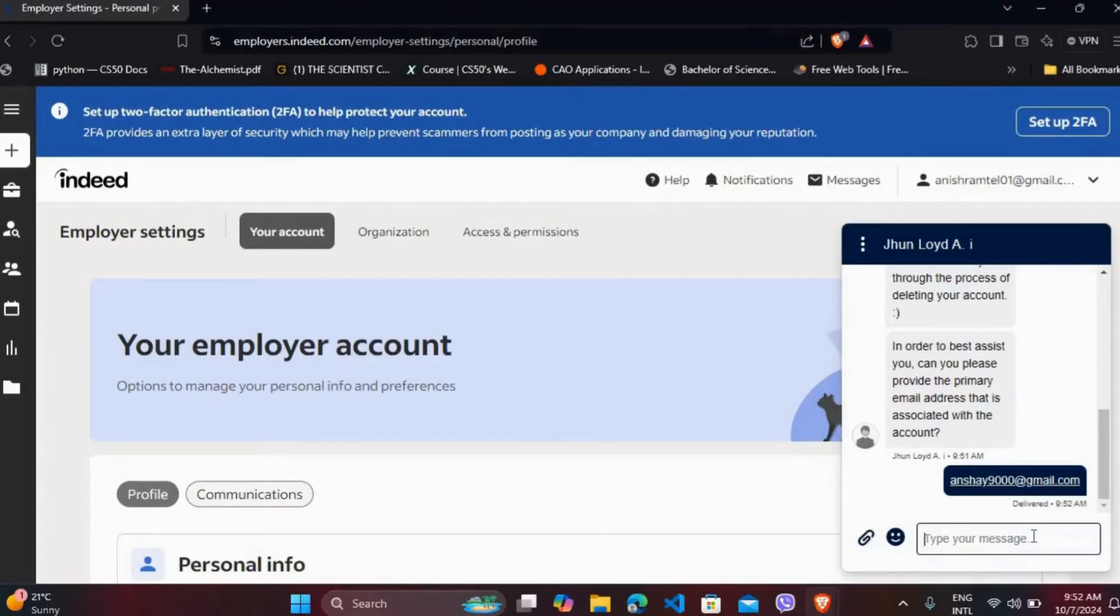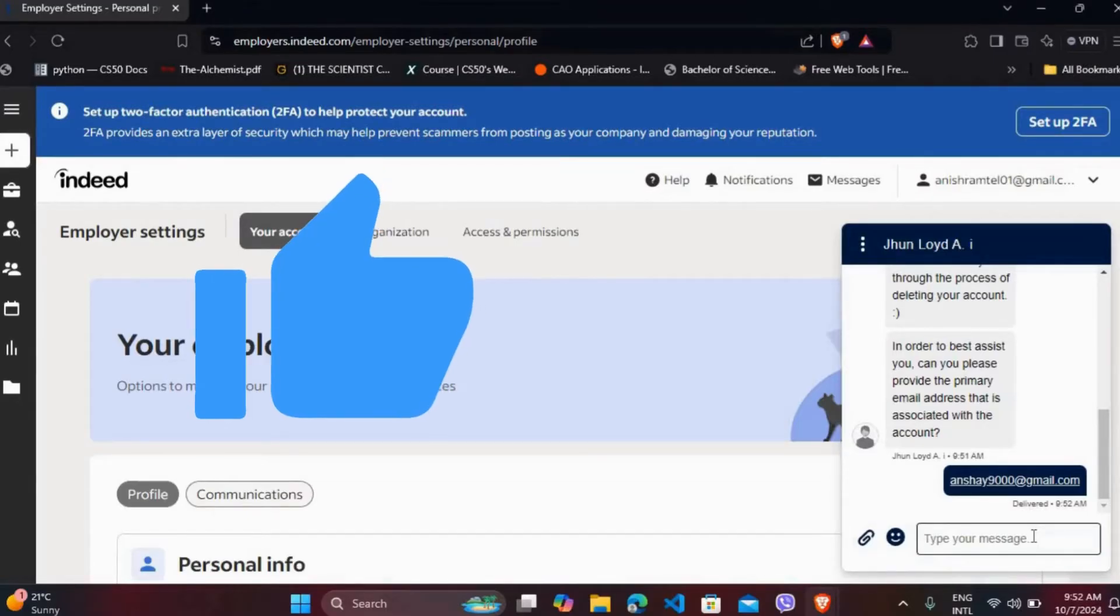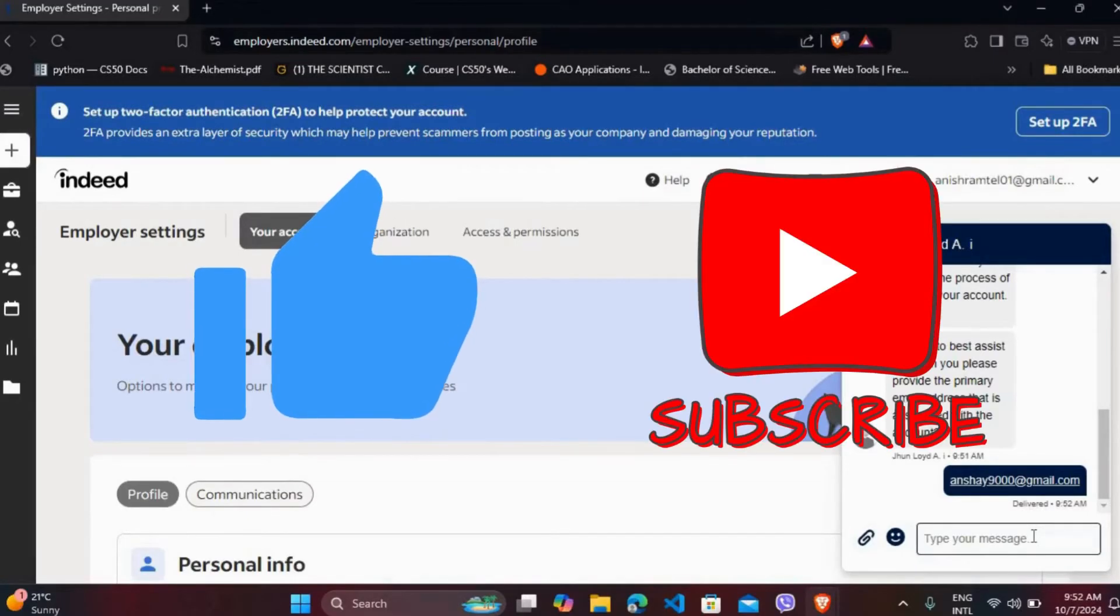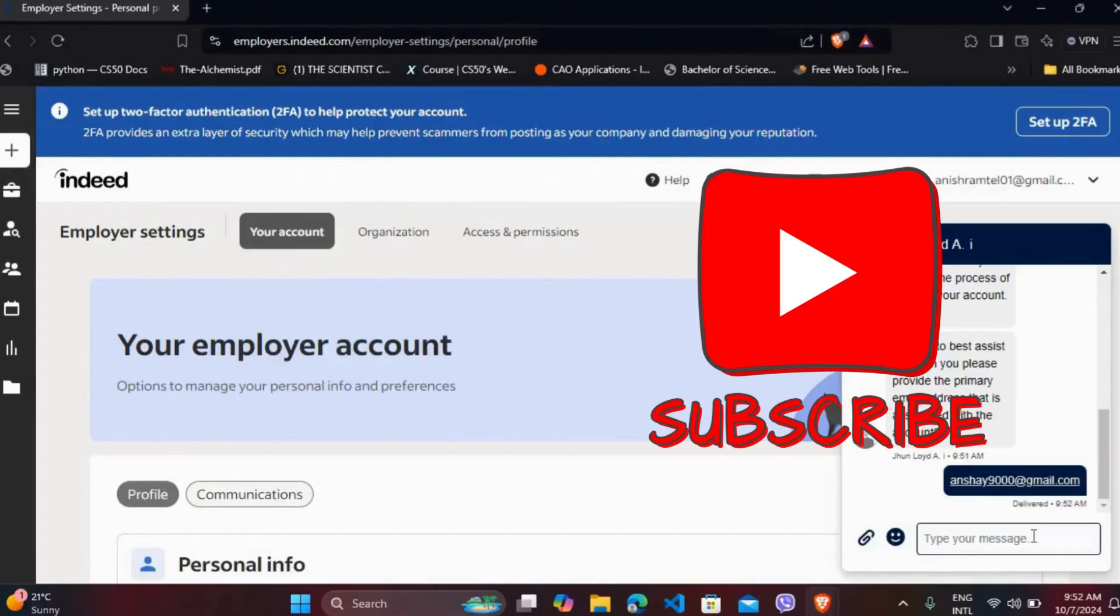That's the only way you can delete your employer's account in Indeed. If you found this video helpful, don't forget to give this video a thumbs up and subscribe to our channel for more tech tips. Thank you for watching.